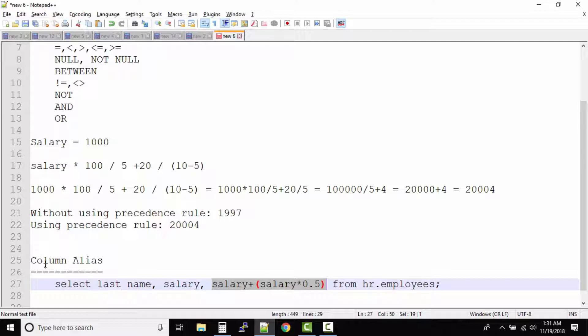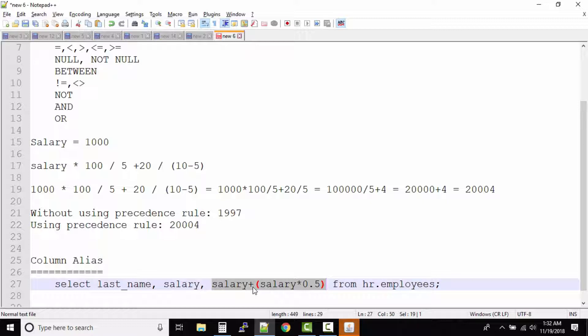In column aliasing what you can do is you can rename the output column names just to keep it very simple for you. So any column name that you have in the output, if you want to rename it then you will use this column aliasing method or column alias. You can use a different name for the output column.